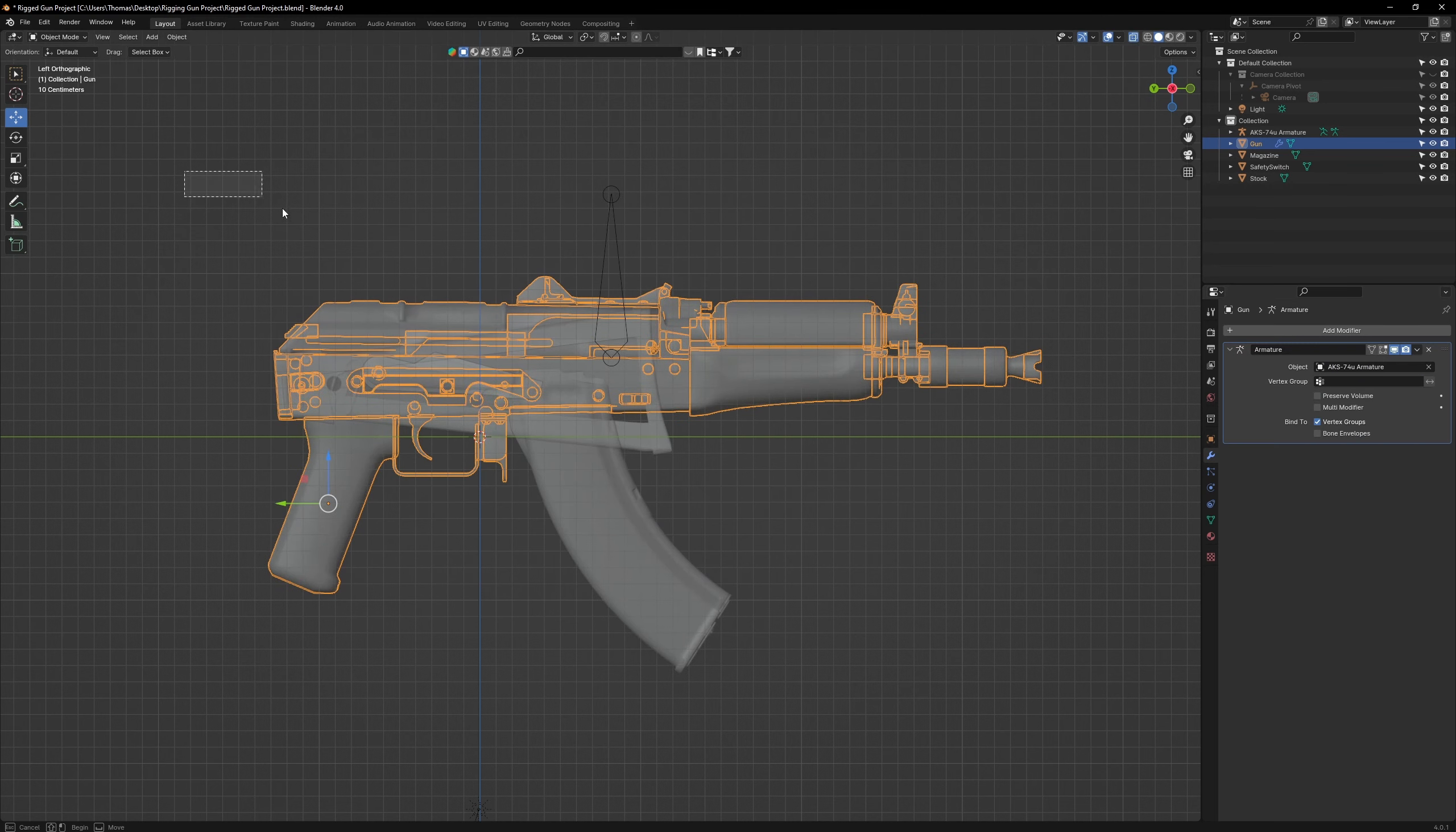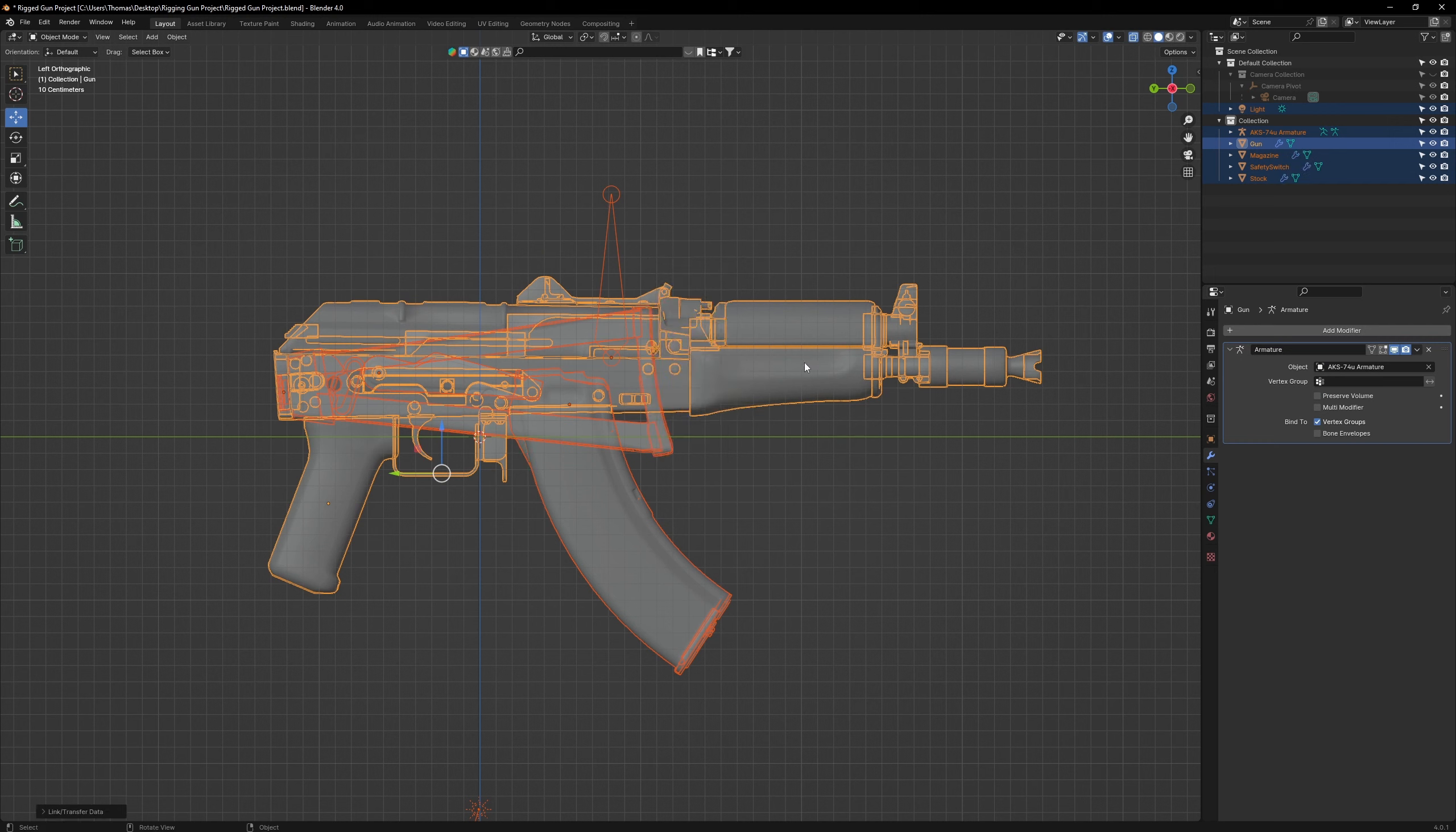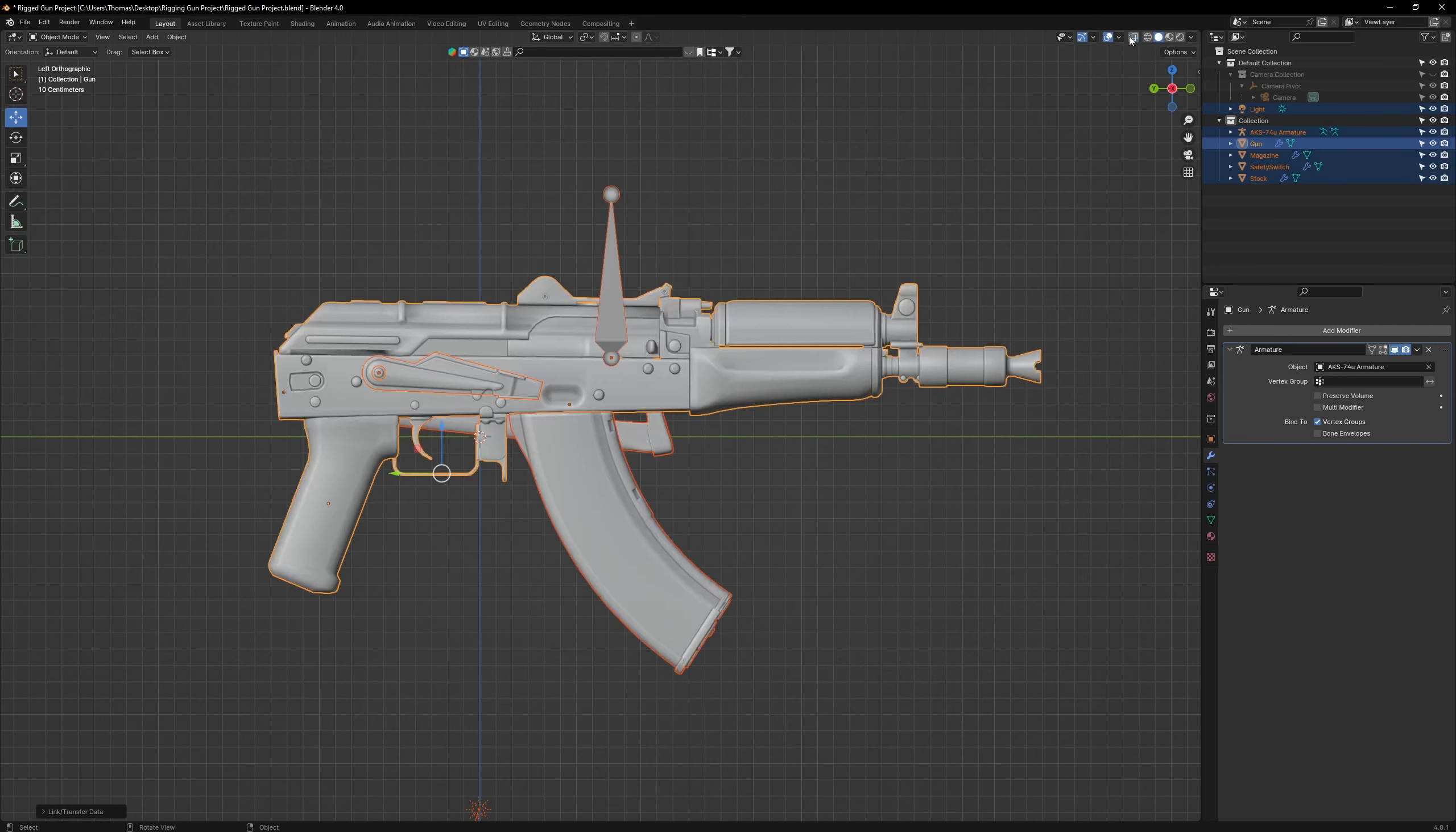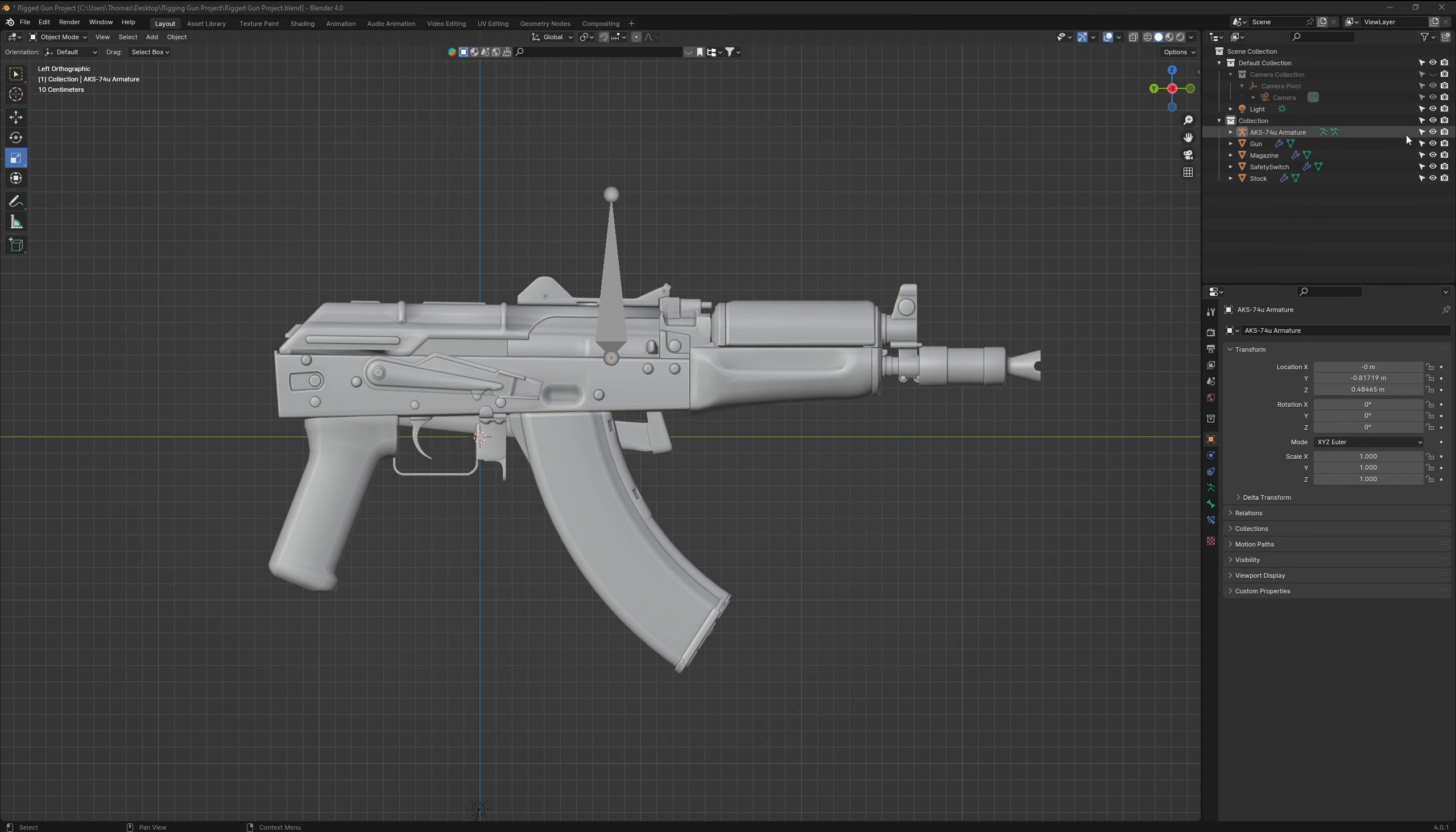Now turn on X-Ray mode and box select everything. Press Ctrl-L and select Copy Modifiers. That will copy the armature modifier to all the objects that make up this rifle.